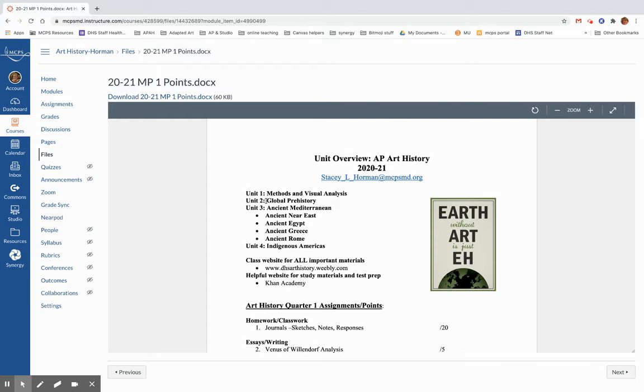Then we'll do global prehistory, which is 28,000 BCE through about 1500 BCE. Then we'll do ancient Mediterranean, the Near East, so Sumeria and the Persians, Babylonians. We'll do Egypt, Greece, and Rome. And finally, we'll do indigenous Americas, and that's Alaska, Canada, Native American tribes from North America, all of North America, including the Aztecs, and then working our way down into South America for the Inca. So we have the Inca and the Maya. So we have a lot to do.